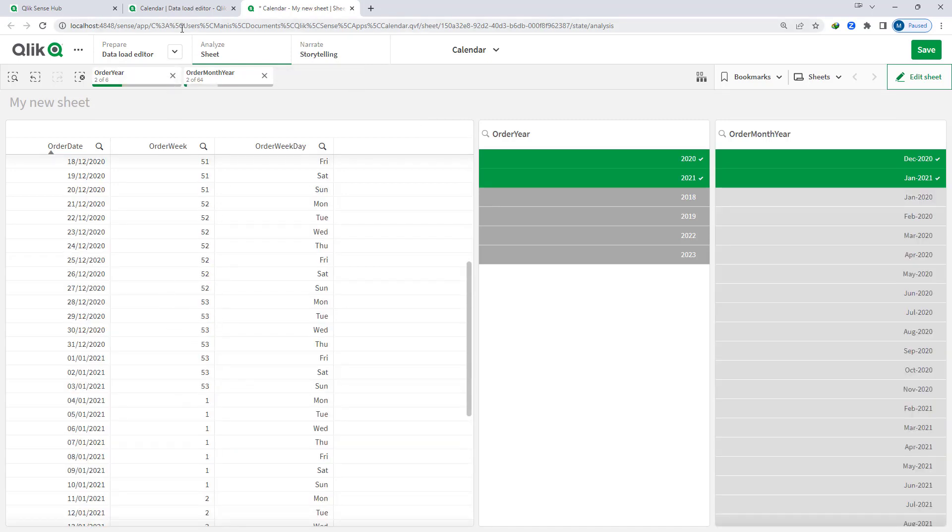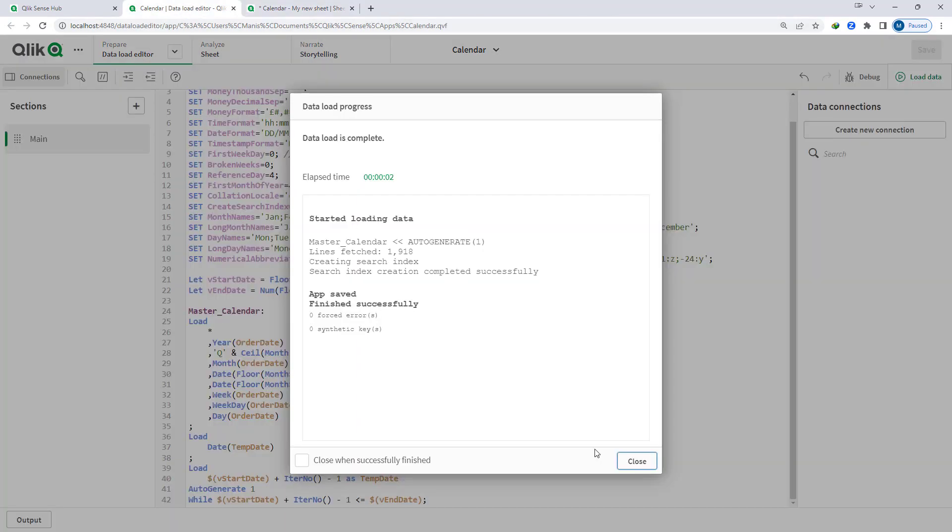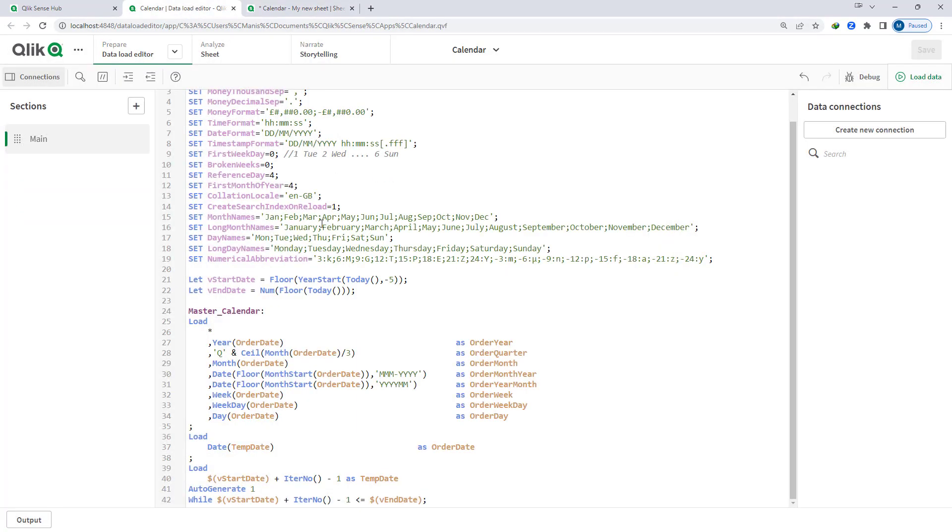Hope you now understand how to use these 3 environmental variables: first week day, broken week and reference day. I have given link of those 3 variables for Qlik help file so that you can read them and you can understand in a much better way. Thanks and have a great day.